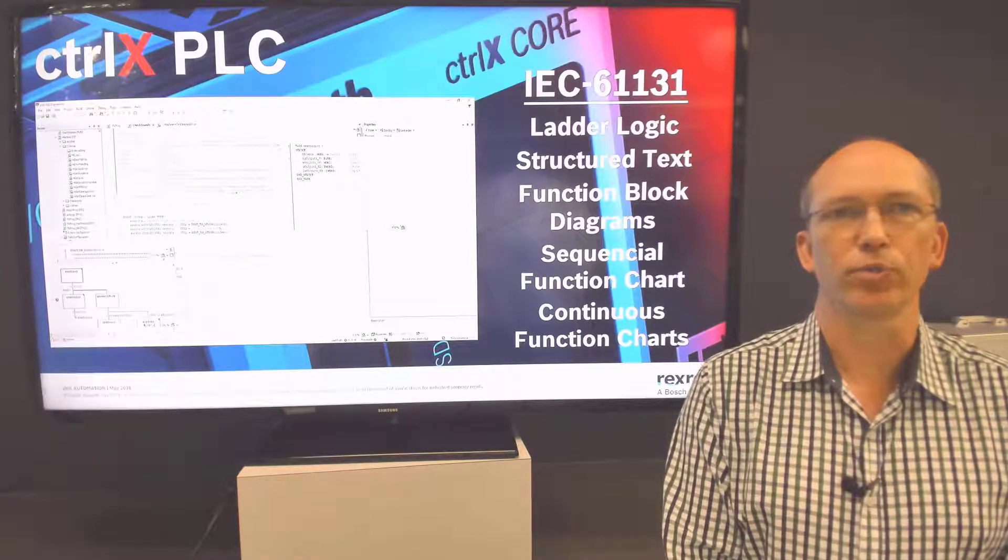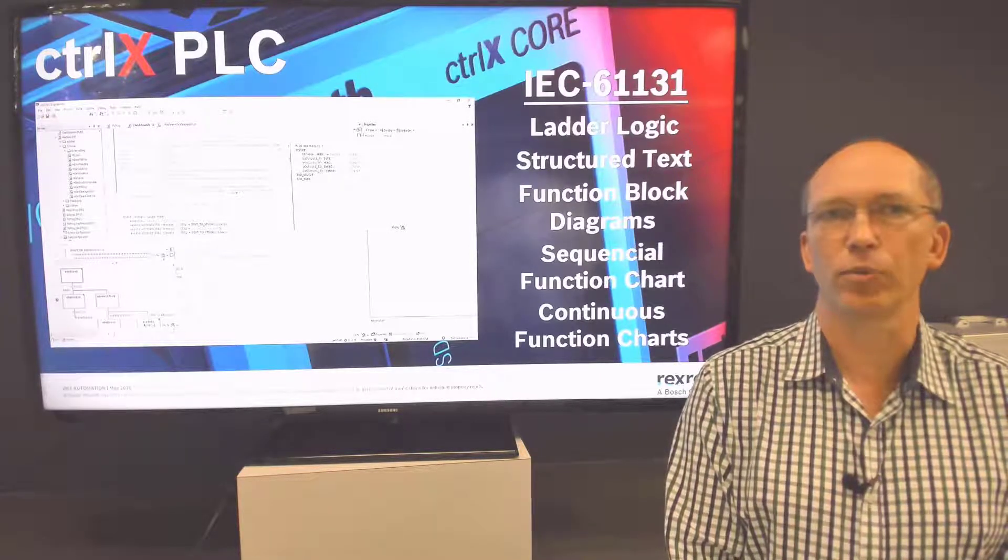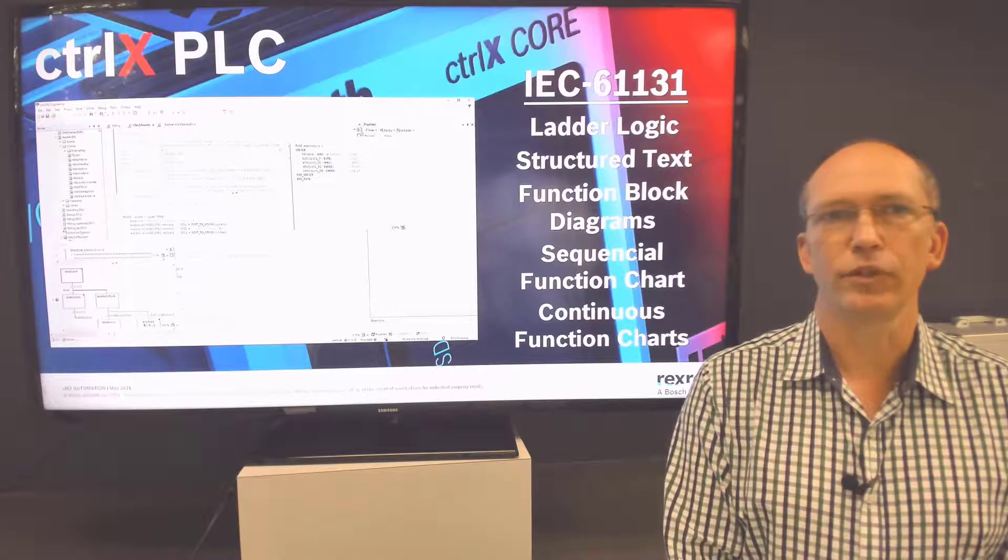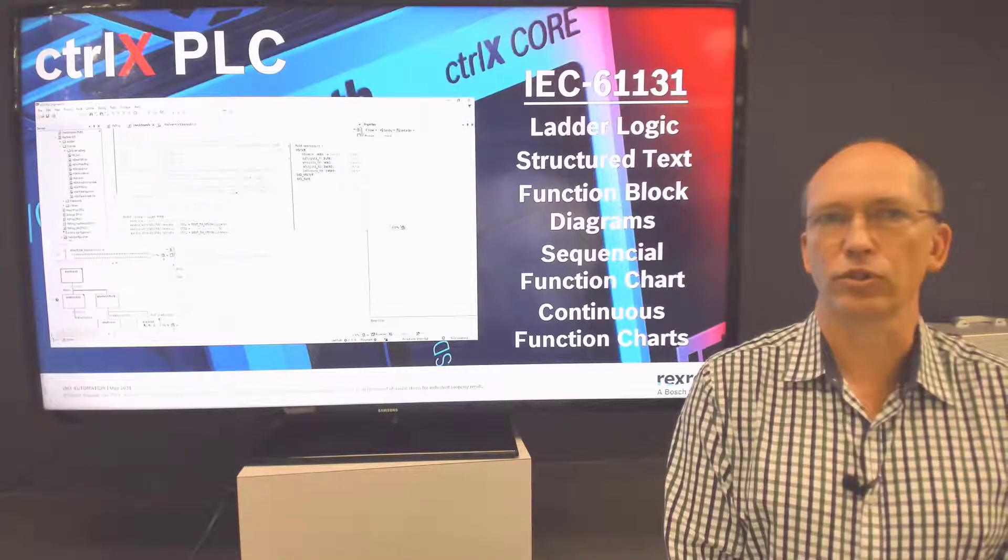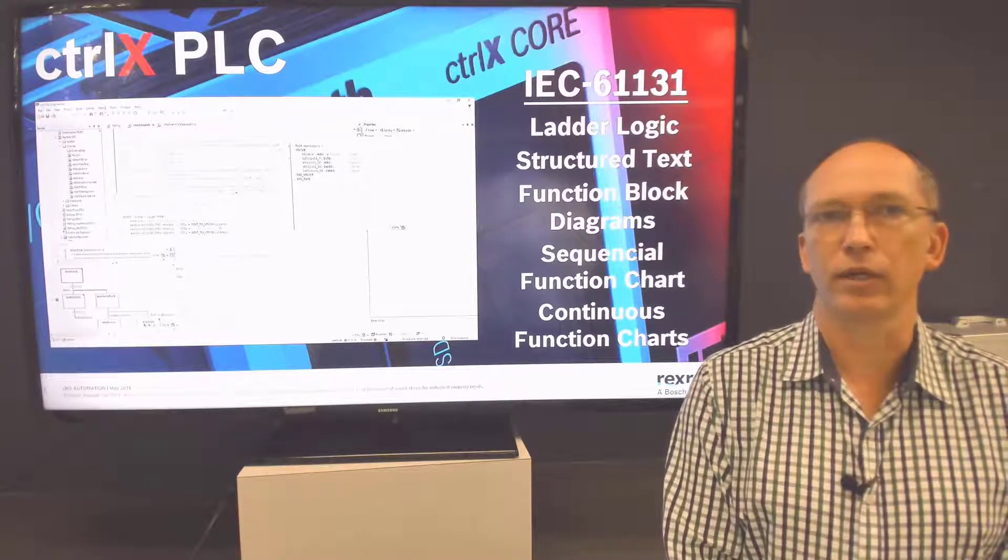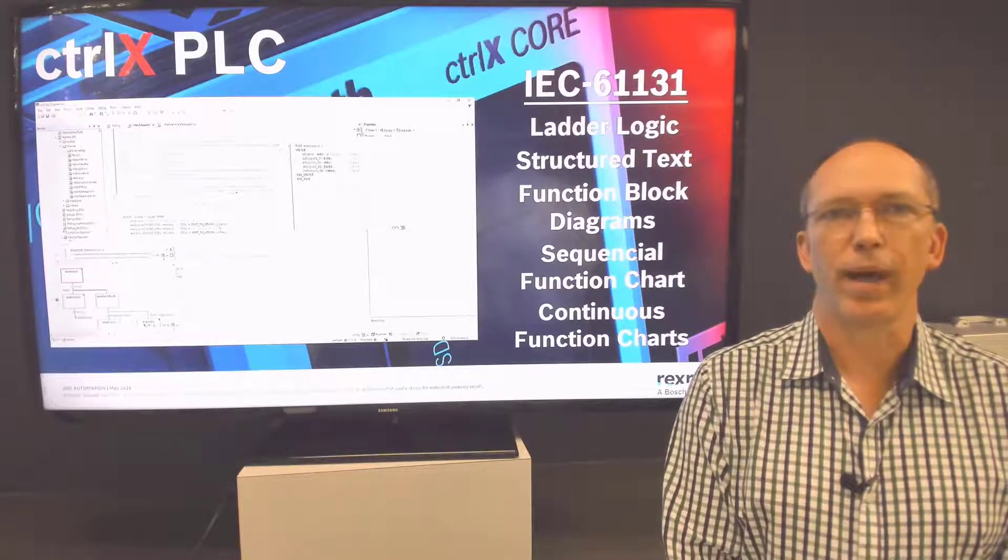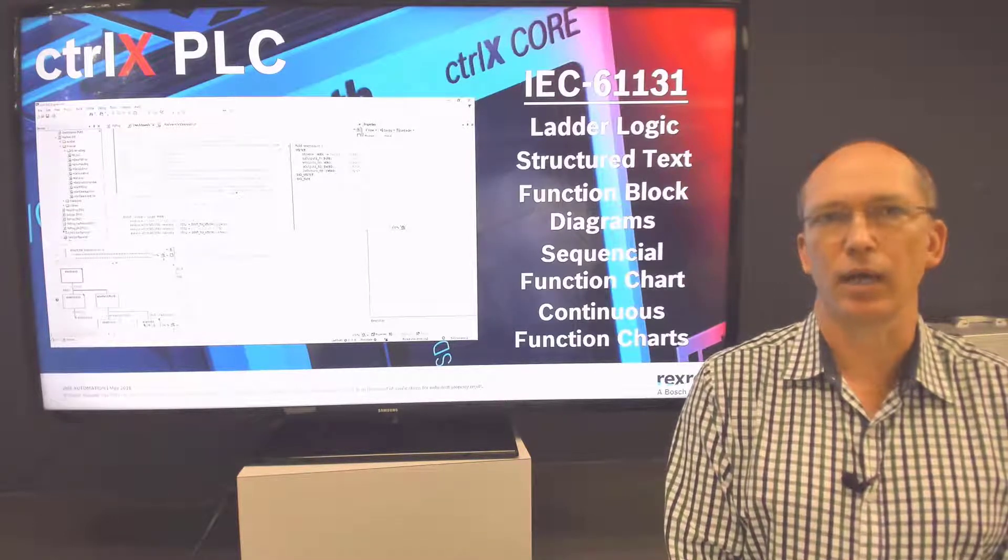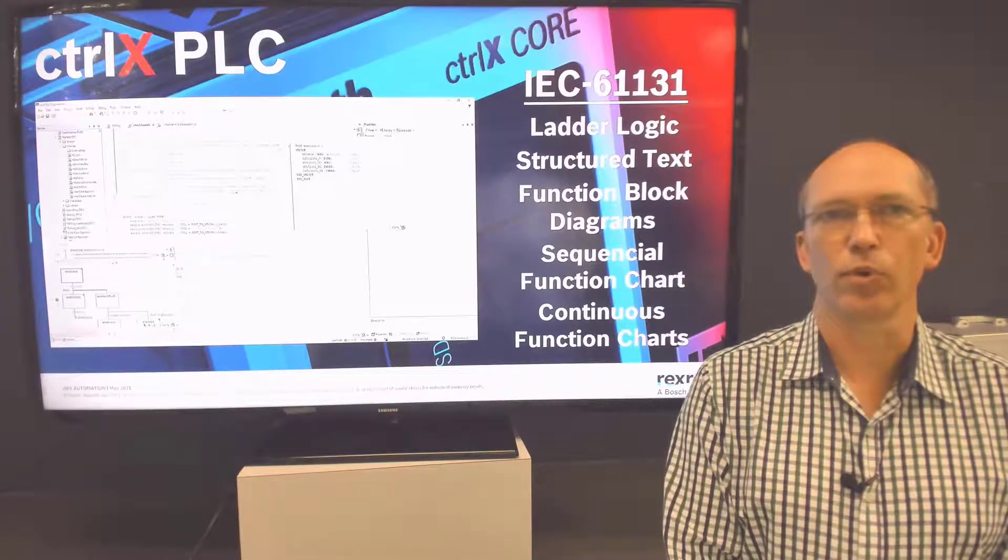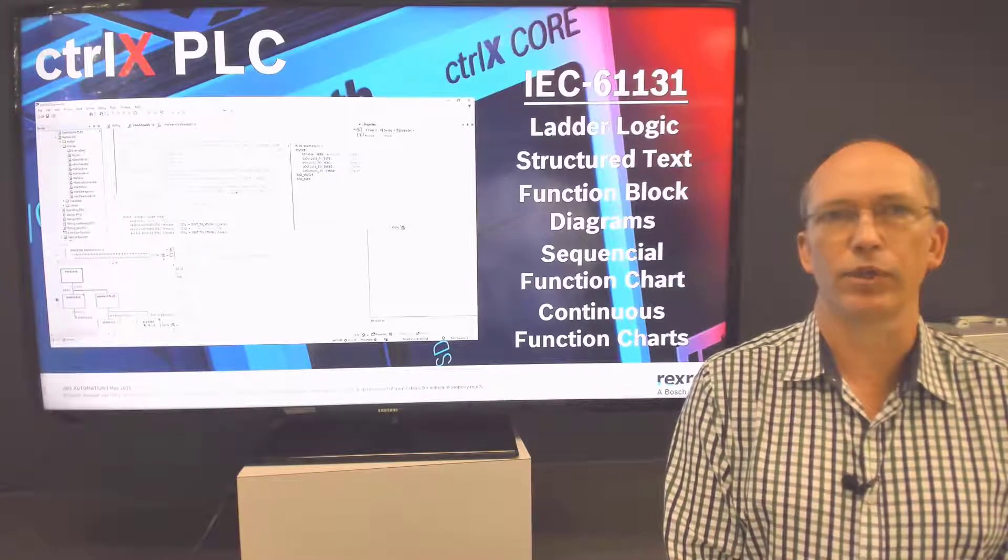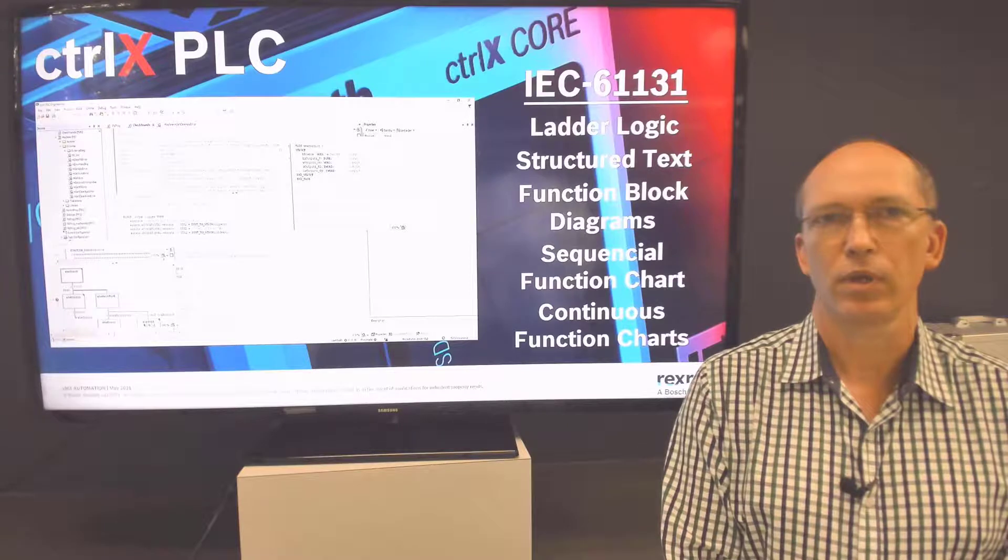These programming languages were built for machine control and contain features to help with troubleshooting as well. The PLC app communicates directly with the ControlX Core data layer to pull in system data and communicate to other ControlX Core apps. The real power of the PLC app is in the function block libraries. These libraries help you quickly implement pre-configured code to help you with different motion and communications functions.